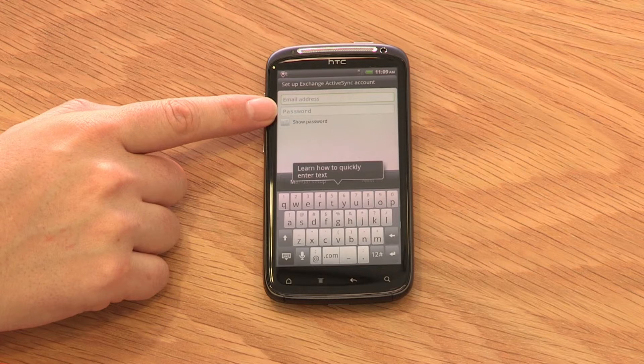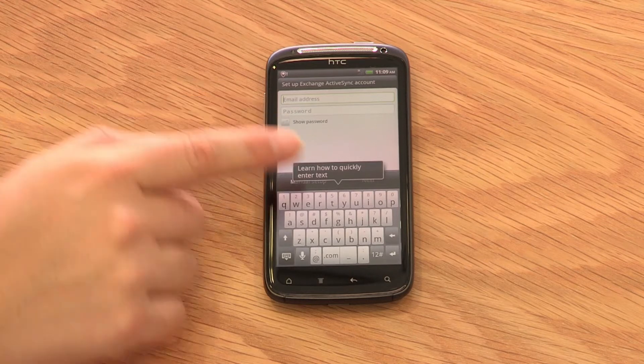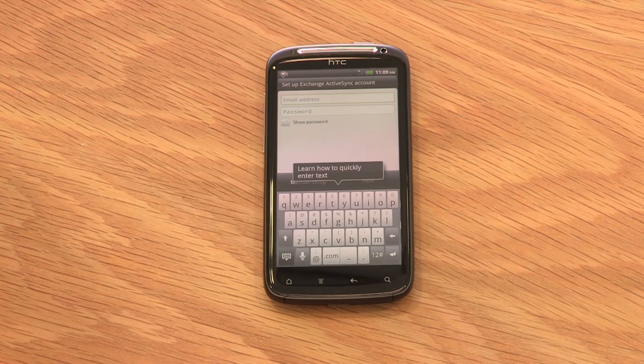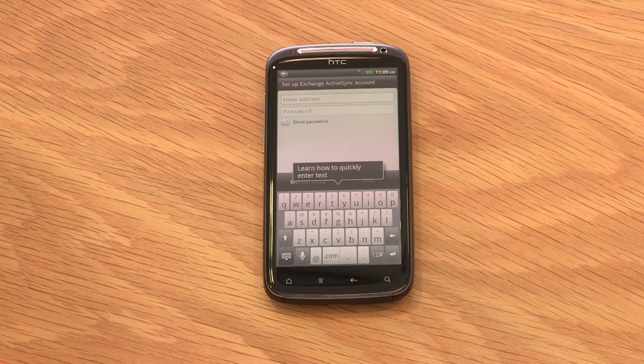In some cases, you'll need a username and server settings. These can be obtained from your company's IT support person. Once you've successfully entered these details, you'll be ready to send and receive emails from virtually anywhere.